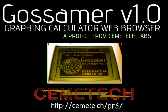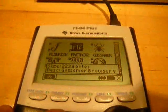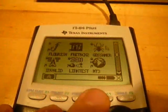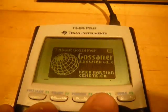Gossamer 1.0 is a web browser for TI graphing calculators. It runs under the DORCS7 shell and uses the Calcnet and Global Calcnet protocols to communicate with the Internet.